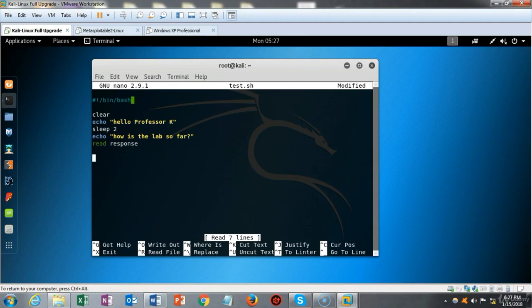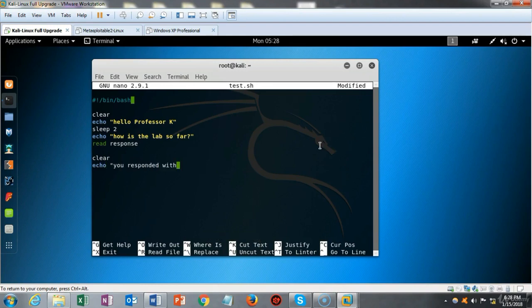I hit enter one more time and type the command clear one more time. Then I hit enter and we're going to echo my response. In quotes I type 'you responded with', and then I use a system variable — whatever the response is, this is what's going to get echoed back to the screen. It doesn't matter if it's good, bad, or whatever.